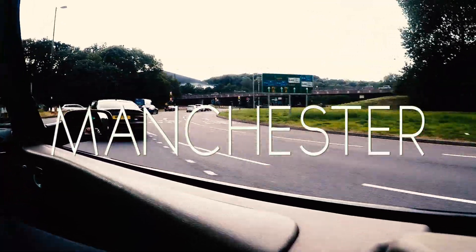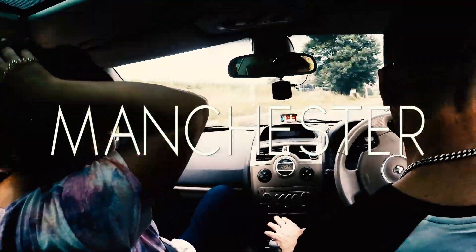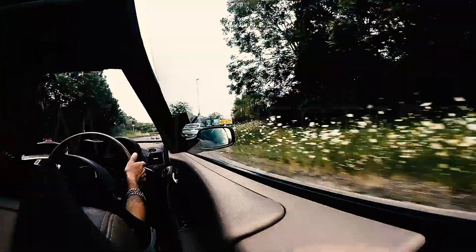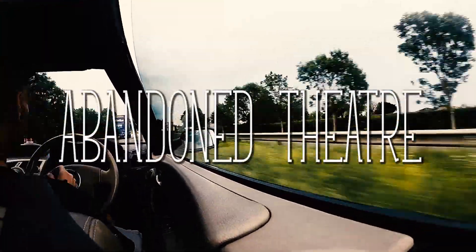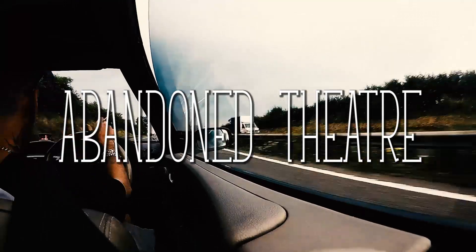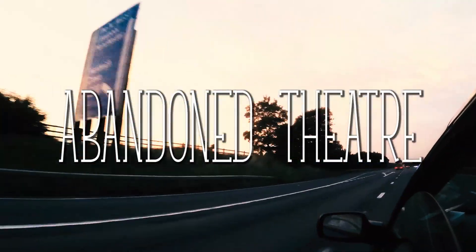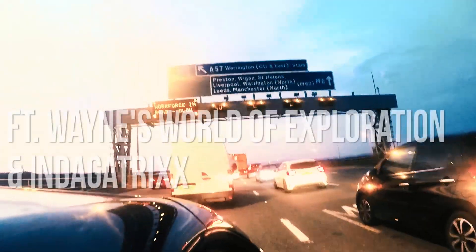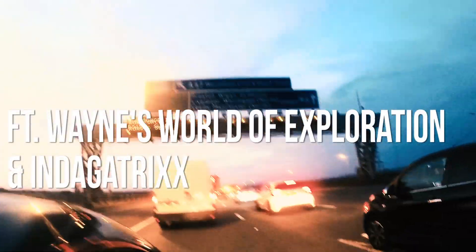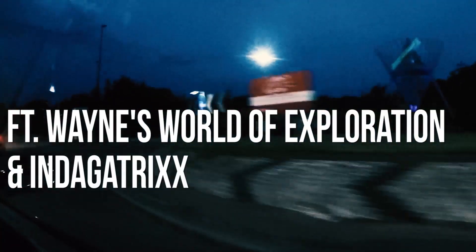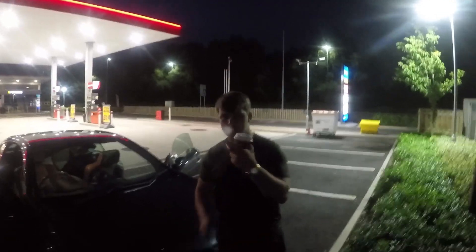It's a slightly late celebration for 2,000 subscribers. We decided to take a trip to Manchester. Our first location is an abandoned theatre slash bingo hall. Let's enjoy.